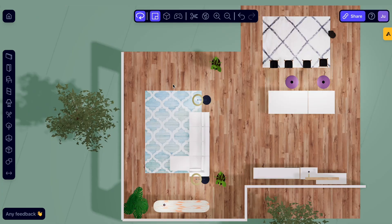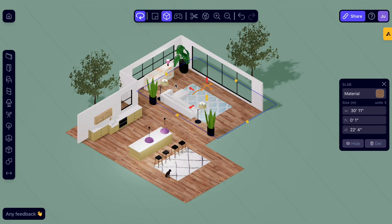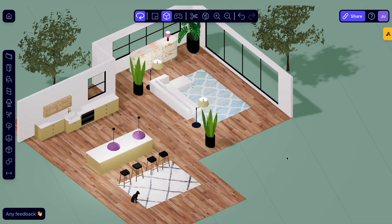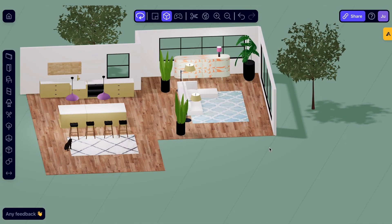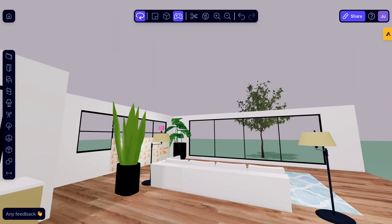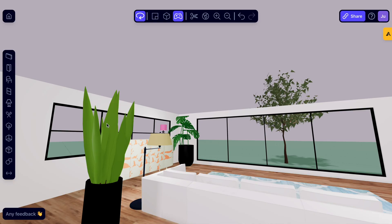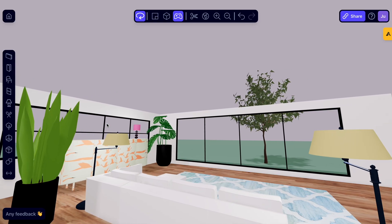To get a better look, switch your camera view. Option one is the top-down view — this lets you view your project as a floor plan. Next, there's the 3D view; this is probably where you'll spend most of your time. Just right-click and drag to change the view angle. And finally, the first-person view, which is great for giving friends and clients a walkthrough of the space.